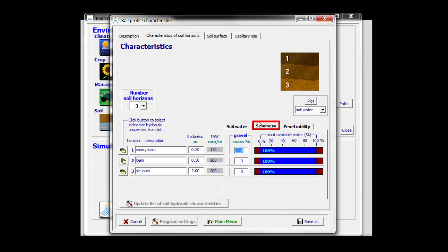Additionally, I can specify that there is gravel in the soil. For example, in the middle layer I might have 20% gravel, and AquaCrop will reduce the volume in which water can be stored by 12%.